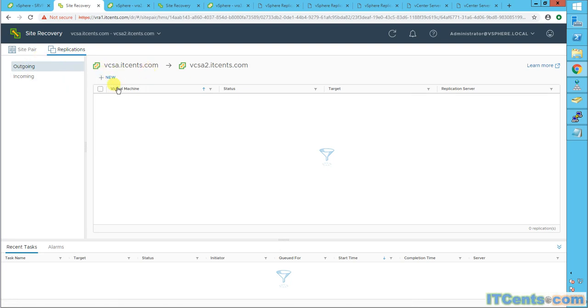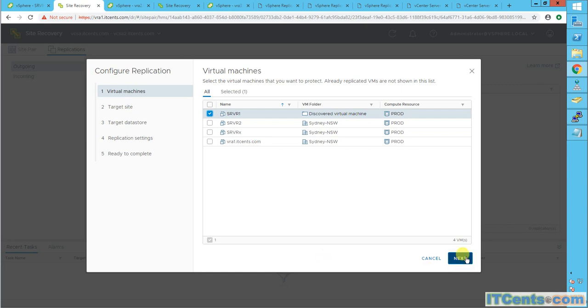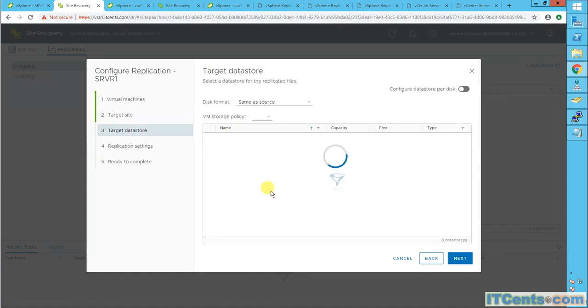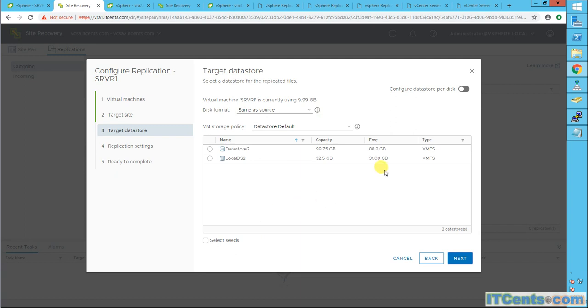So if I say new, here I can select my virtual machines that I want. I want server 1 from production. I want to protect this. Target site is VCSA2. Automatically assign vSphere application server, which is by default is just one. So it doesn't make any difference. I want to keep the disk format same as source. And destination data store. I would like to use this. Where it will land, where the replica will land.